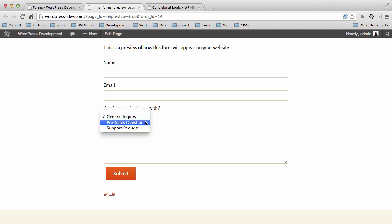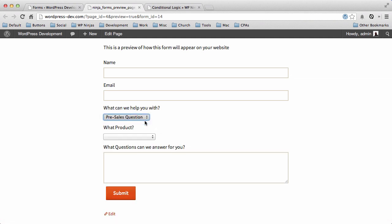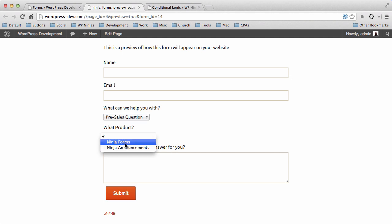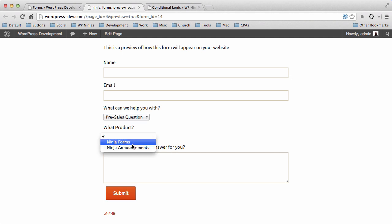If they choose pre-sales question, it'll ask them what product and what questions can we answer for you. So they can choose their product. But notice it only has our two premium products.